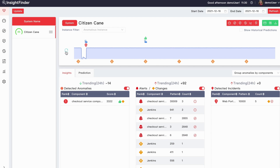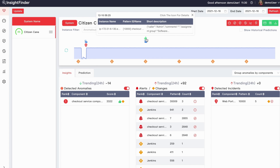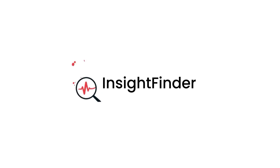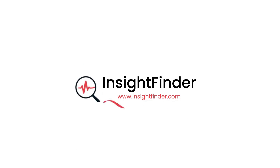Because InsightFinder raises early warnings throughout the incident and corrects the problem, the system does not go down in the future. Learn more about InsightFinder's AOPS solution at insightfinder.com.